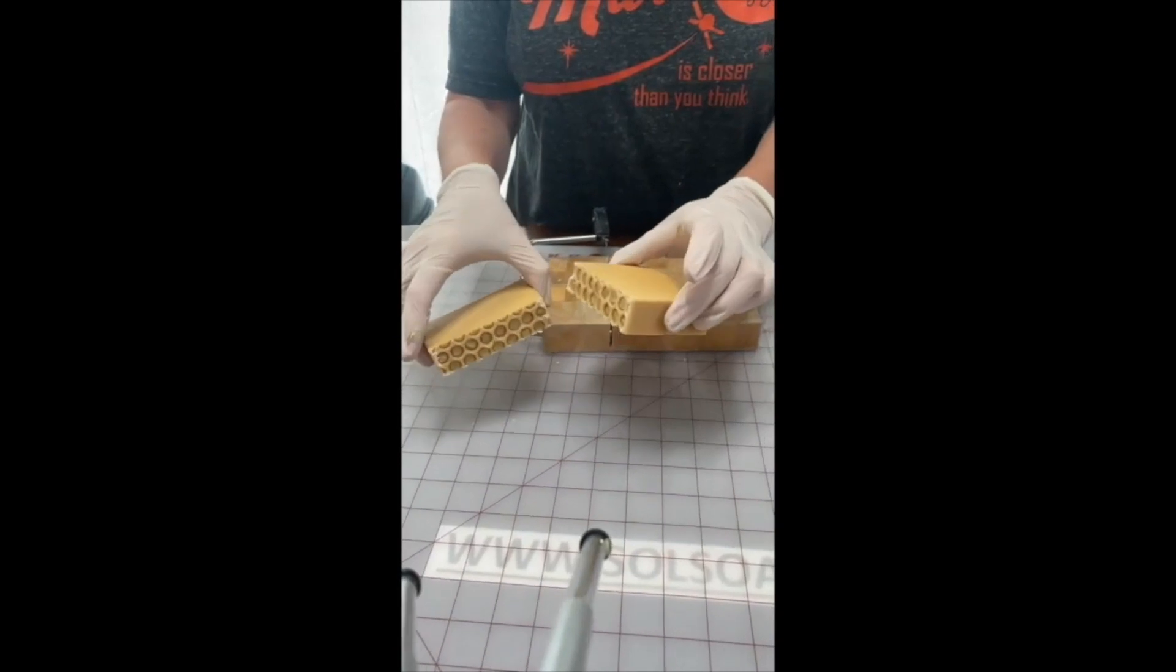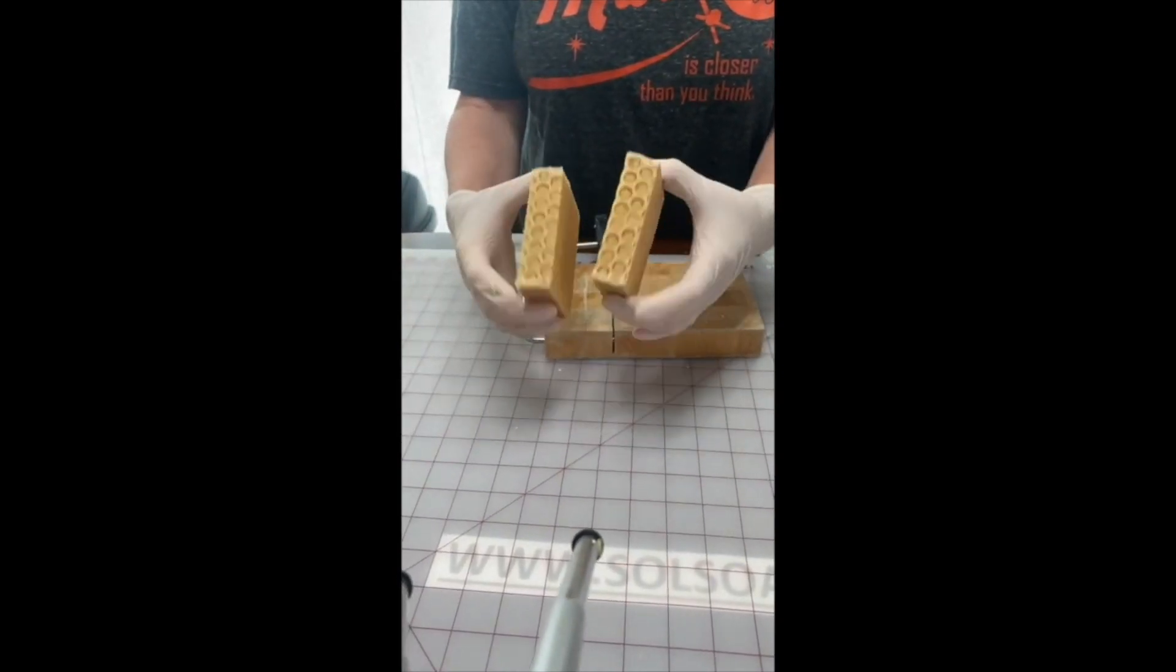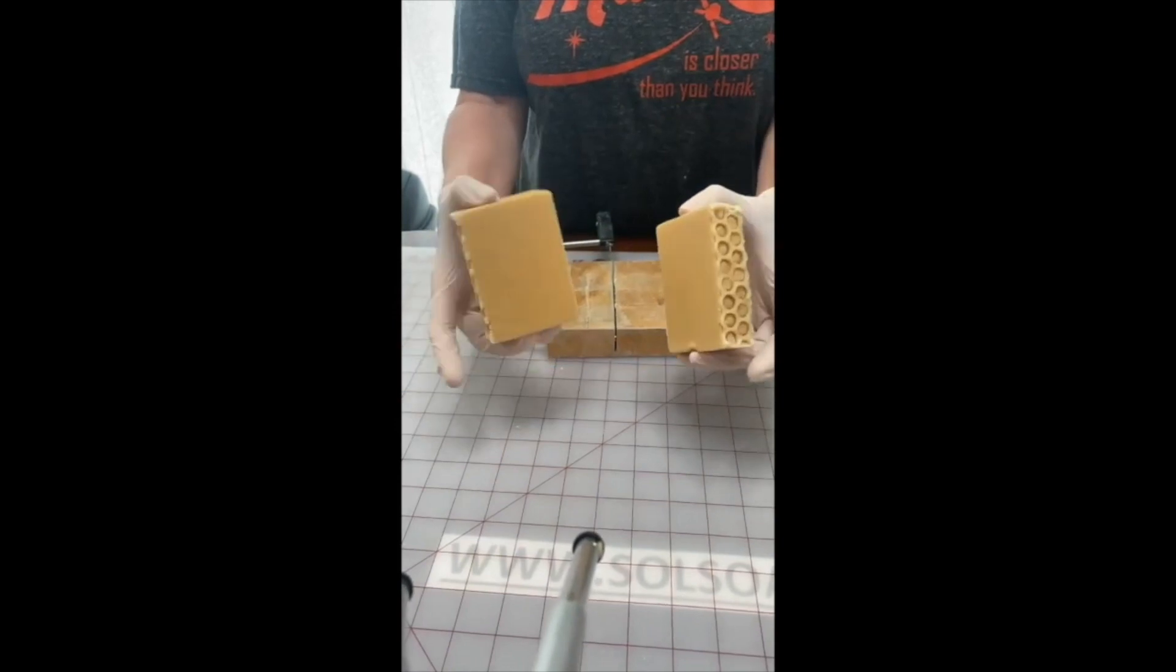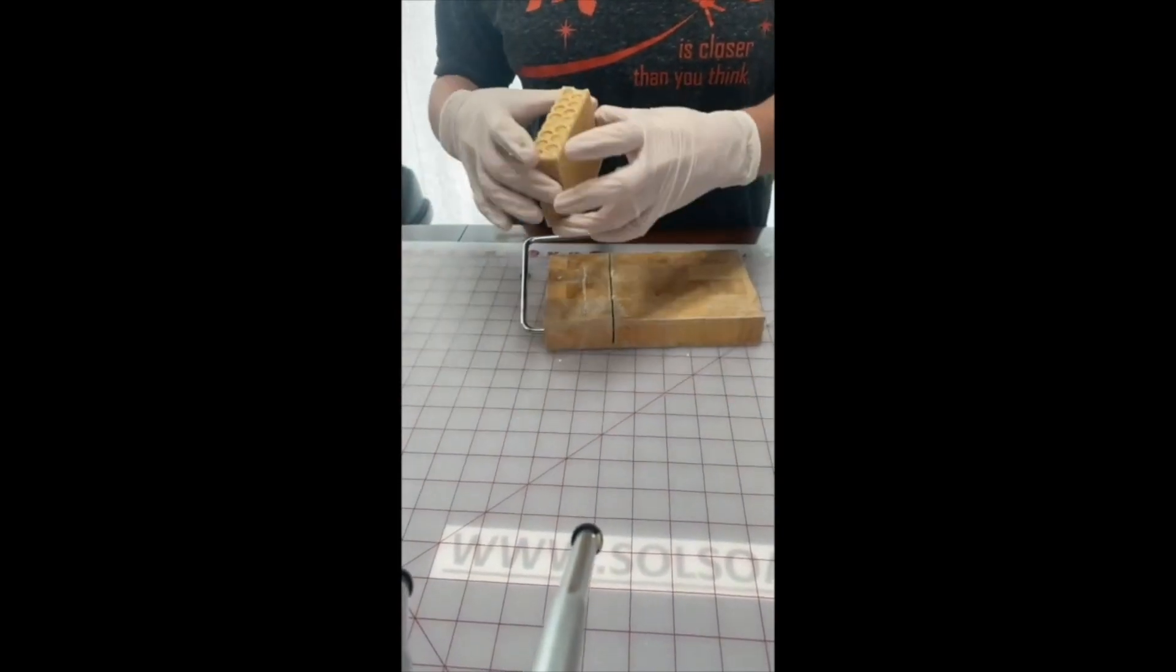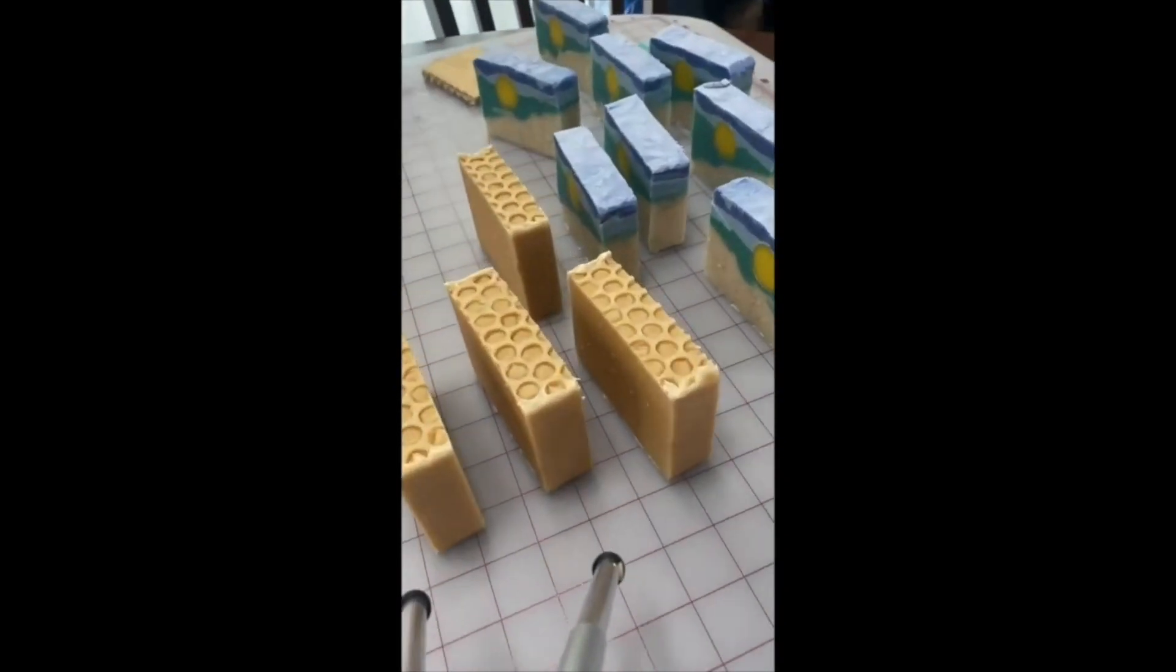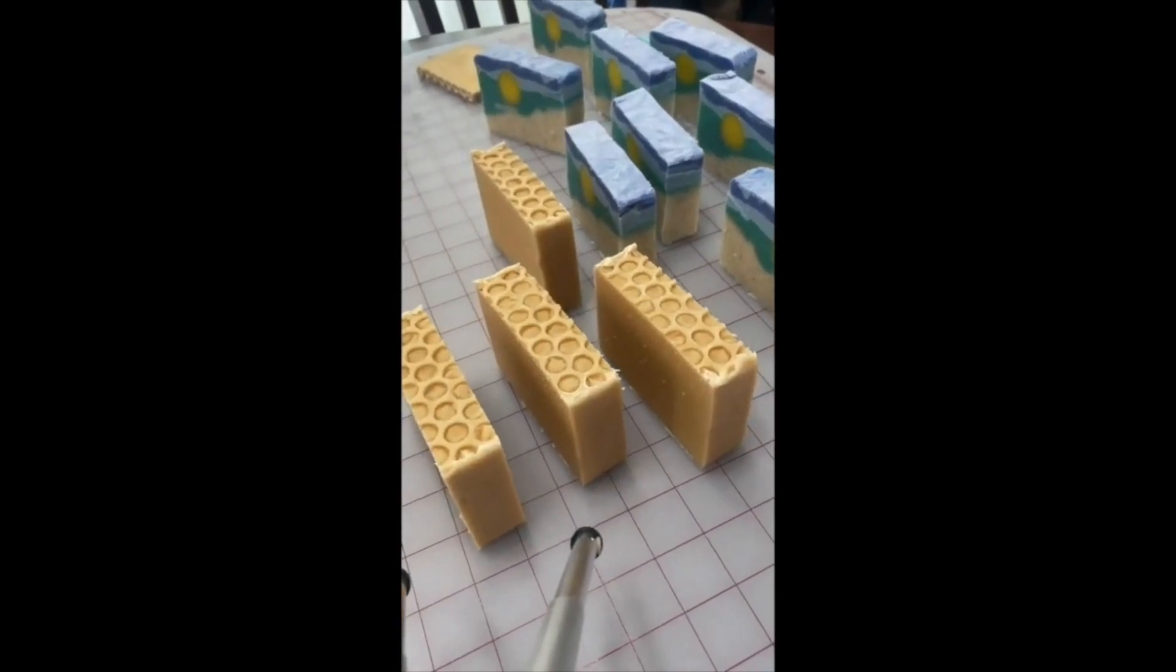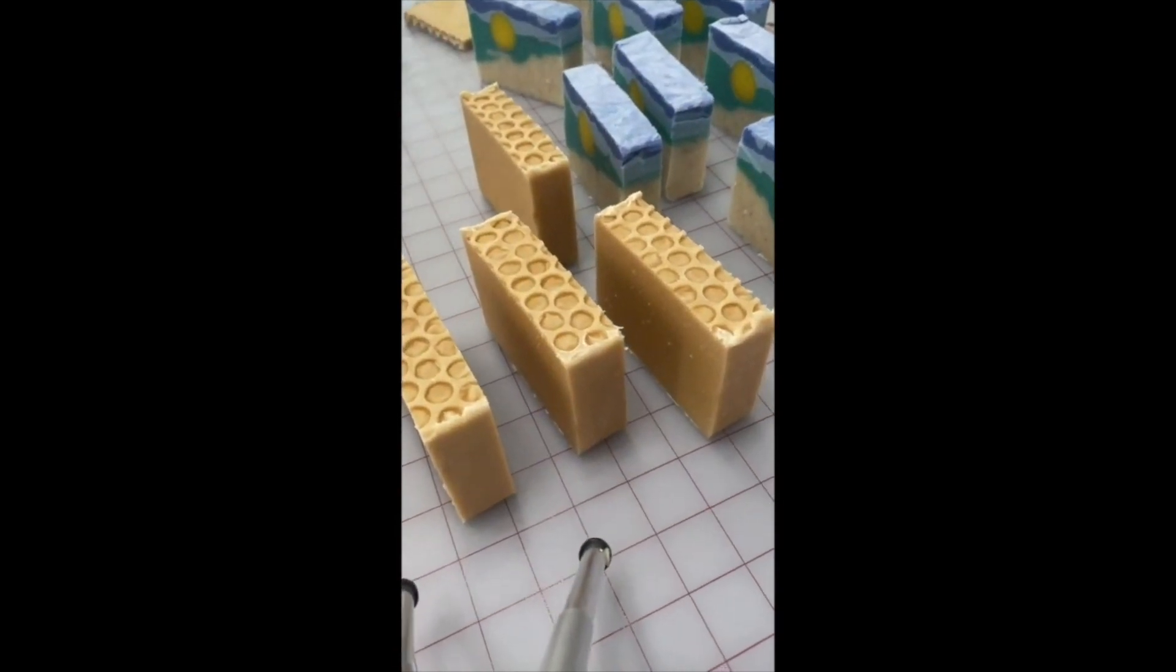And they will sit on a rack and cure. They'll sit and just continue to dry for six weeks, and then they'll be ready to use. That's it. That is cutting of the soaps we made the other day.